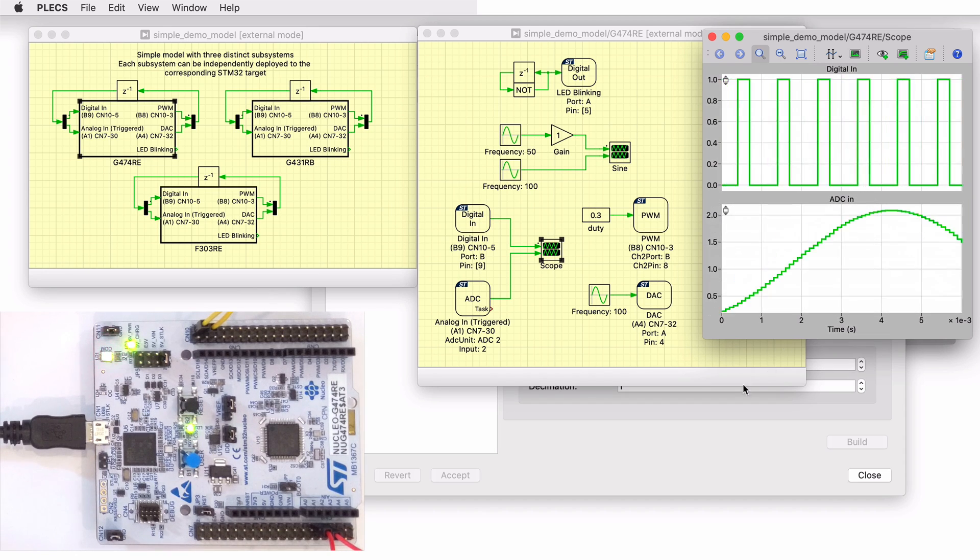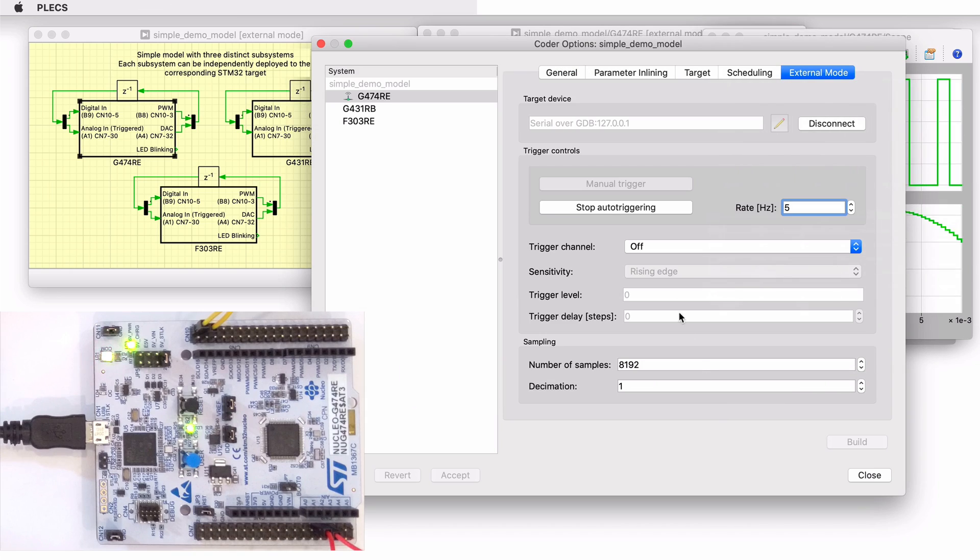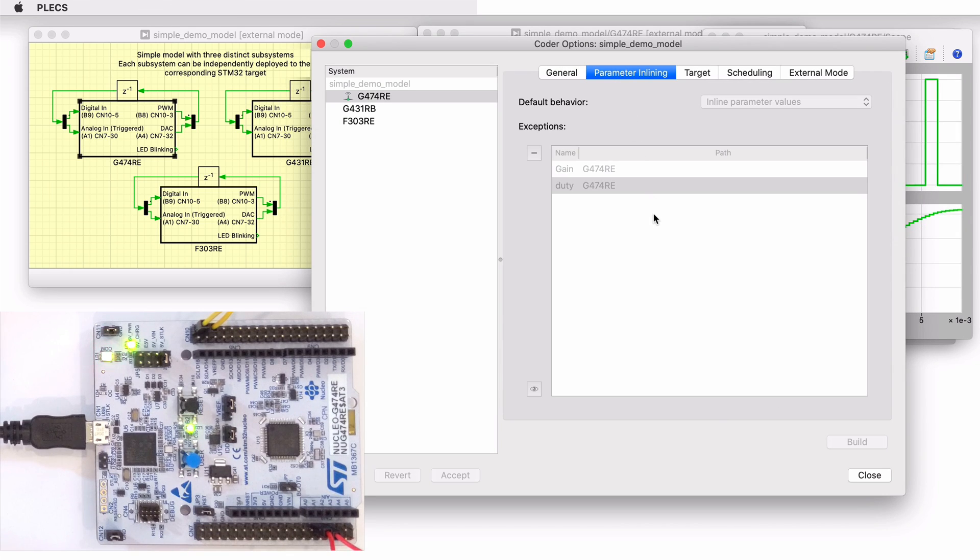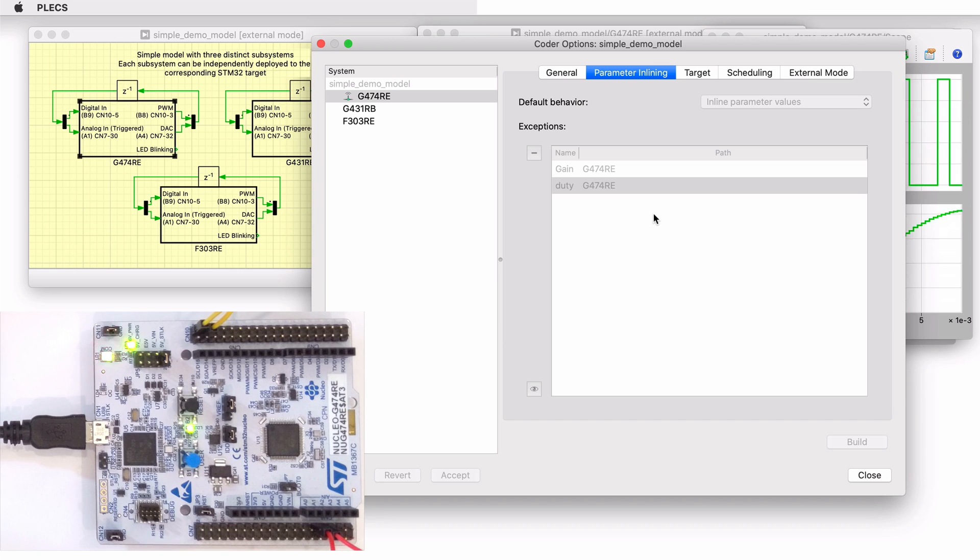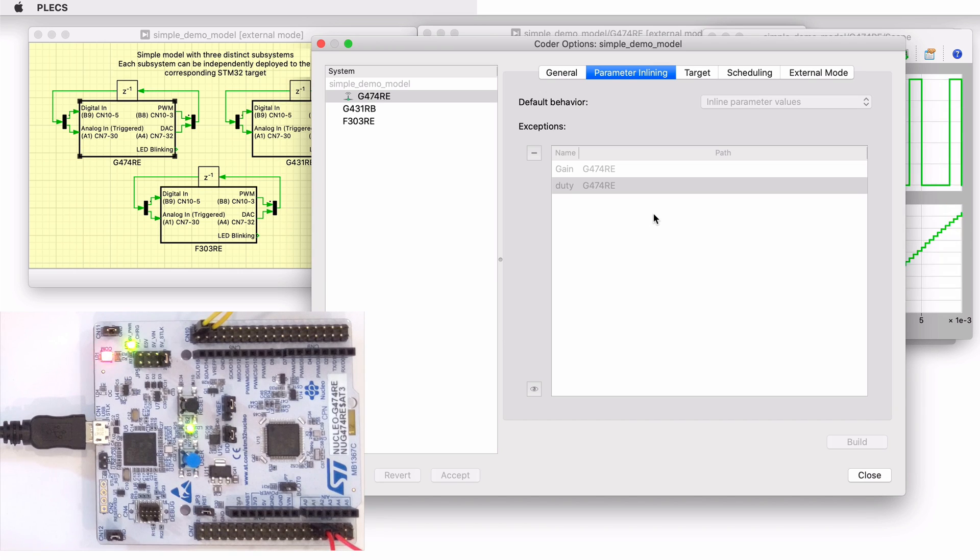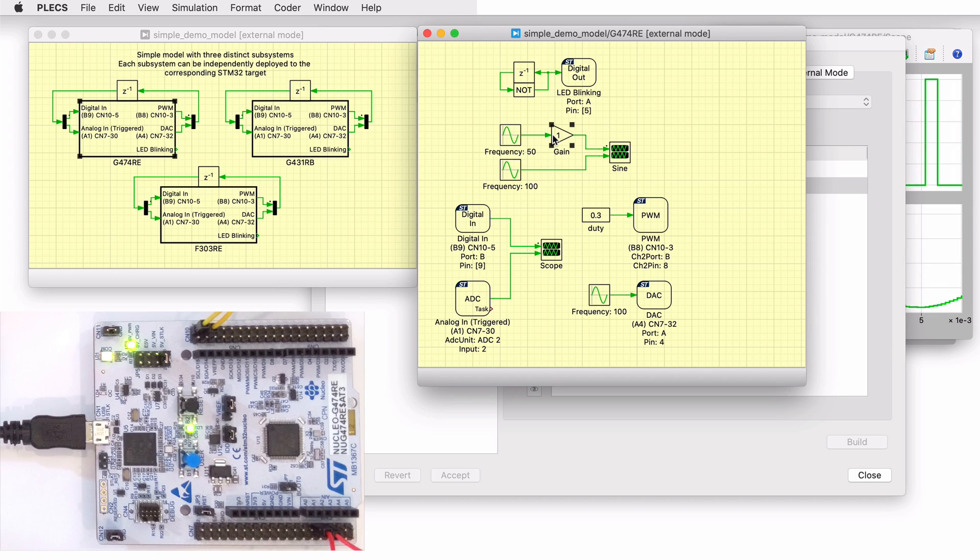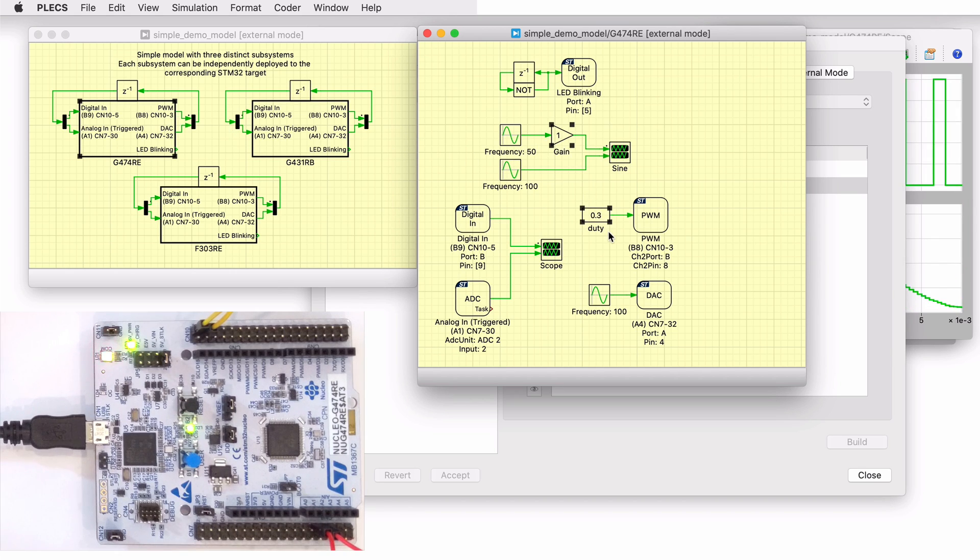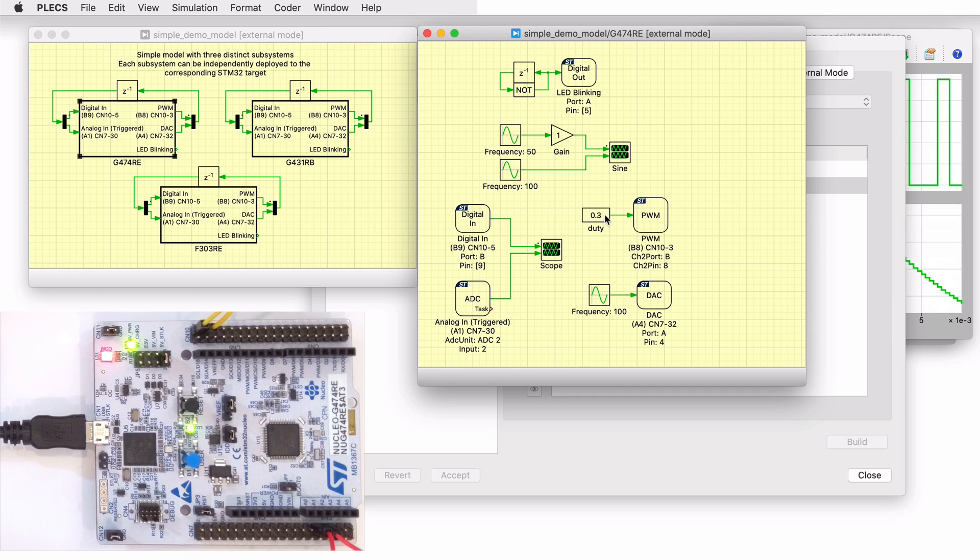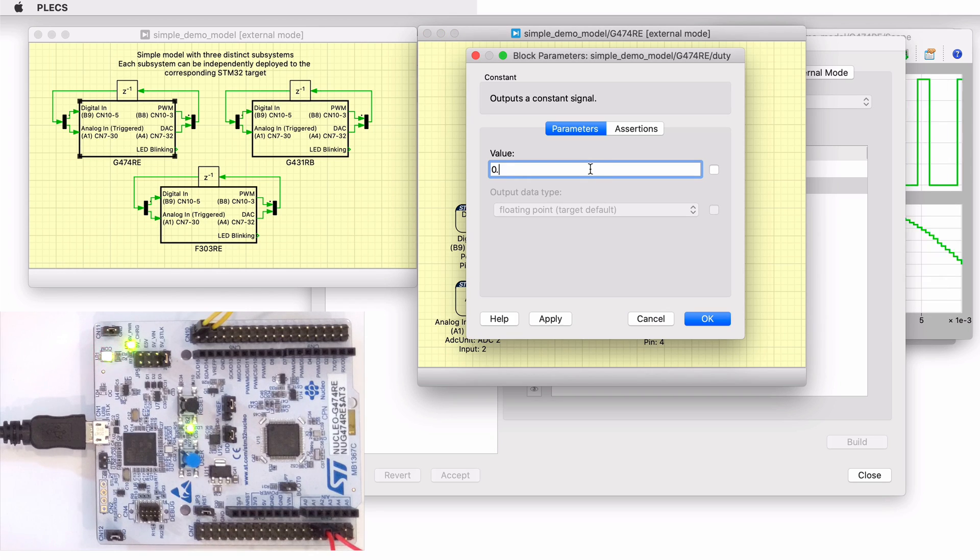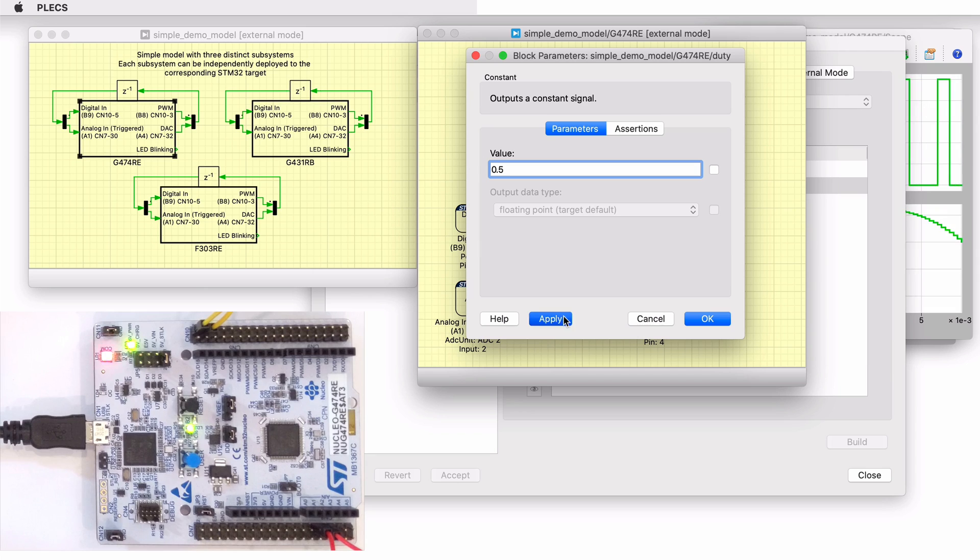Certain values on the target device can be changed in real time if the component is added to the exceptions list found in the parameter inlining tab of the Coder Options window prior to building the model. In this case, the values labeled Gain and Duty can be changed on the fly when connected to the target device via the external mode.